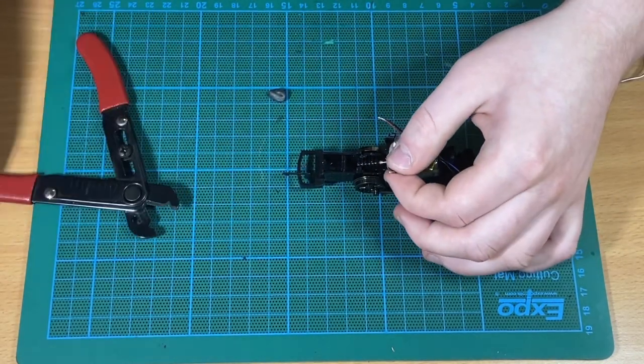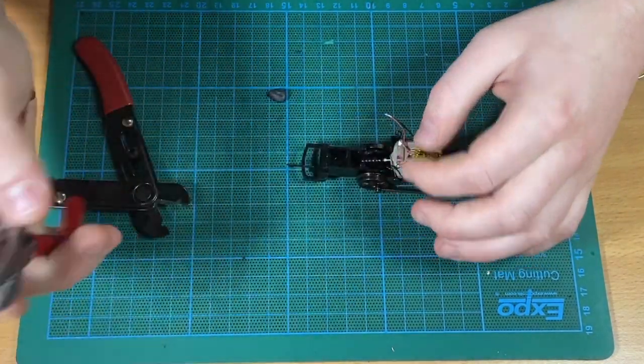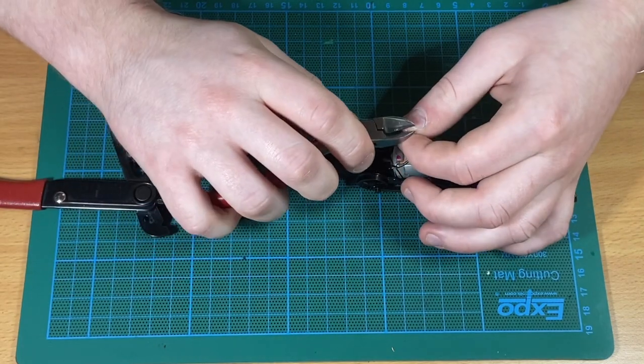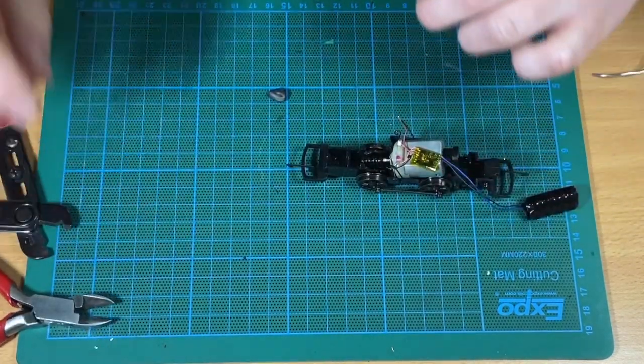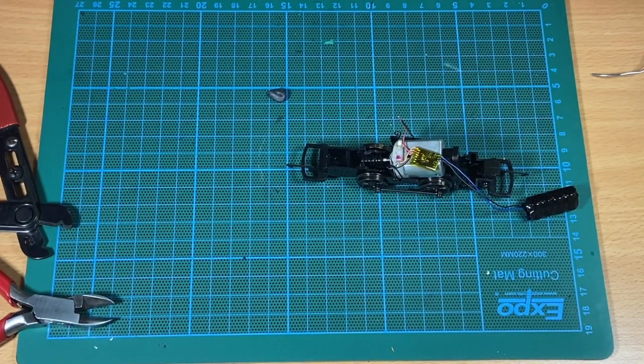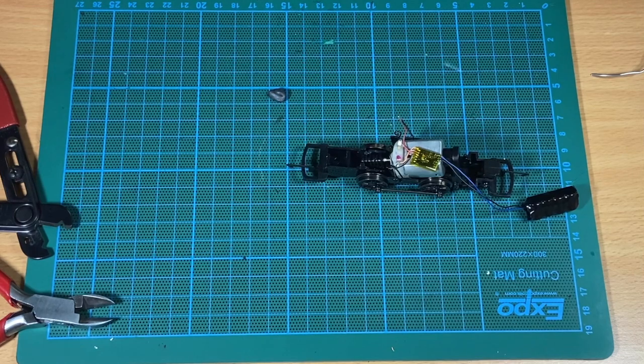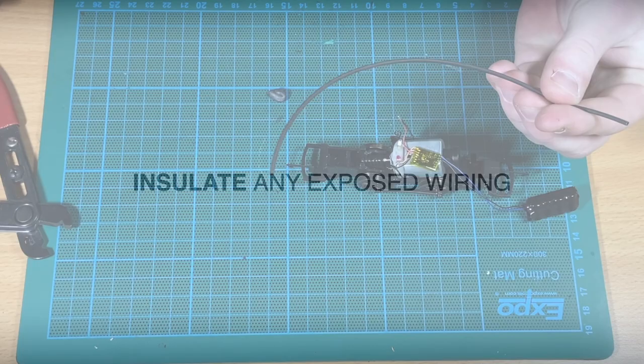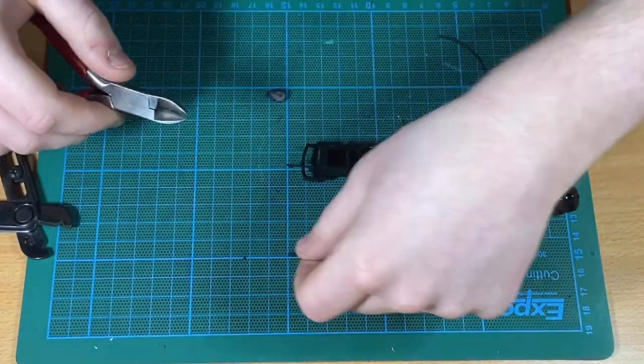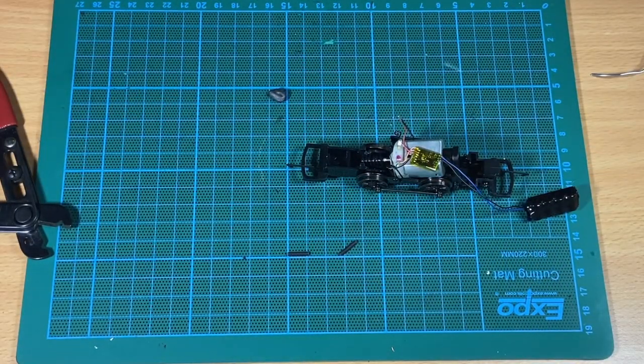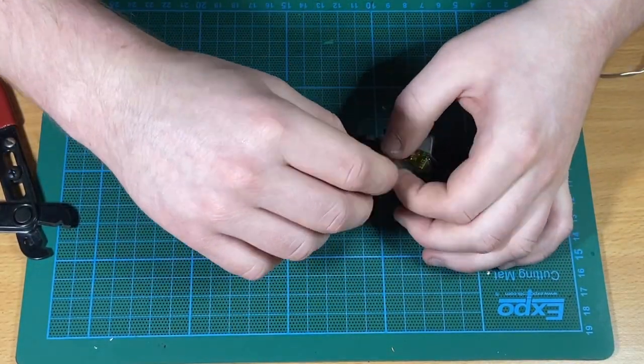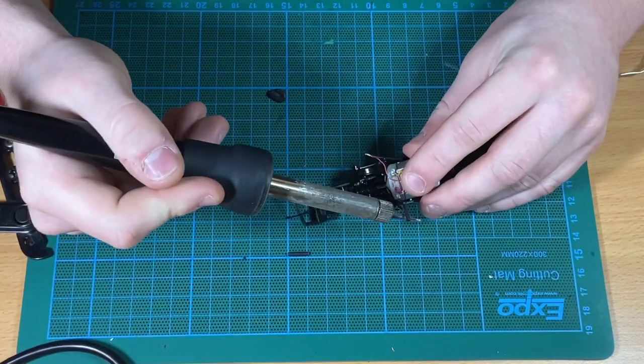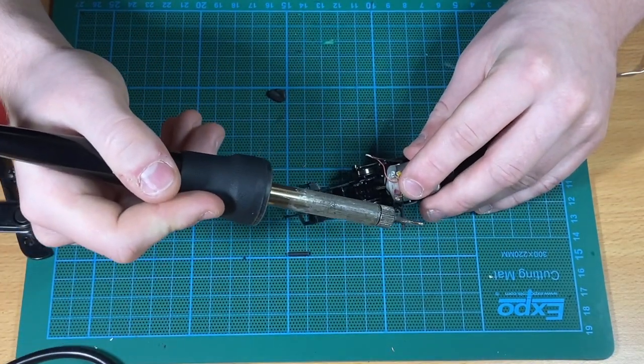Just to make the installation as neat as possible, John is just trimming away some of the excess there from the joins. Here John is going to put a little bit of heat shrink around the exposed joins there, and this is just to prevent any shorts again.